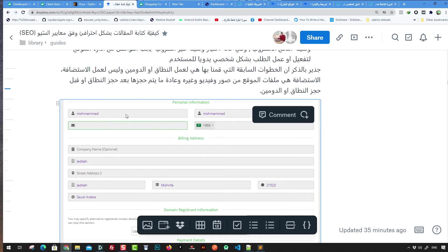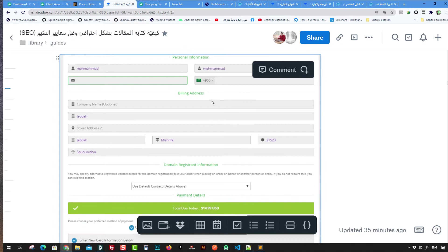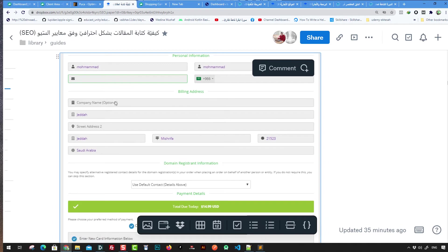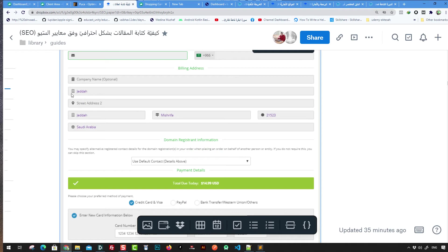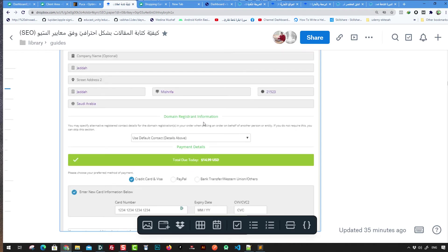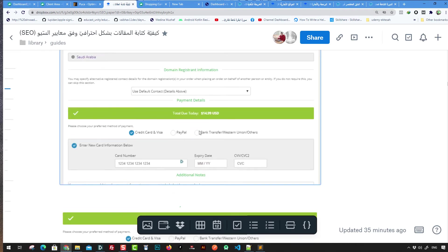Information needed includes your first name, last name, email address, phone number, country, state, zip code, and address. All this information is required in order to reserve your domain.